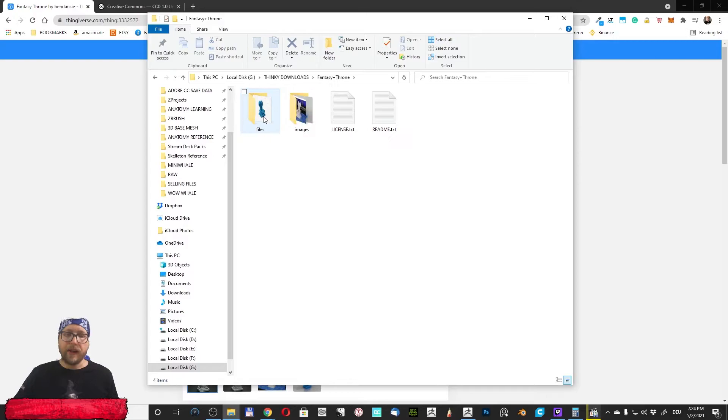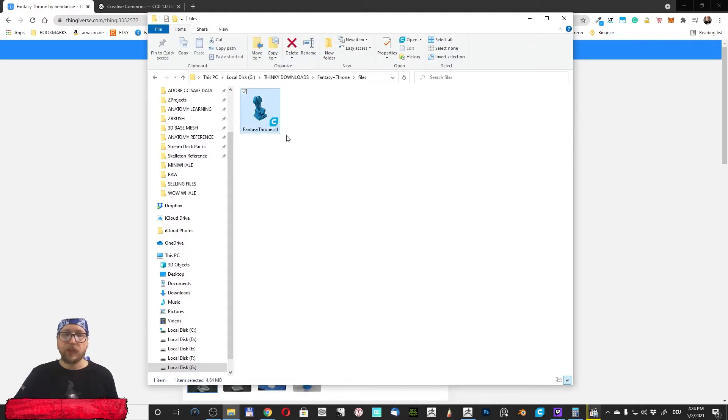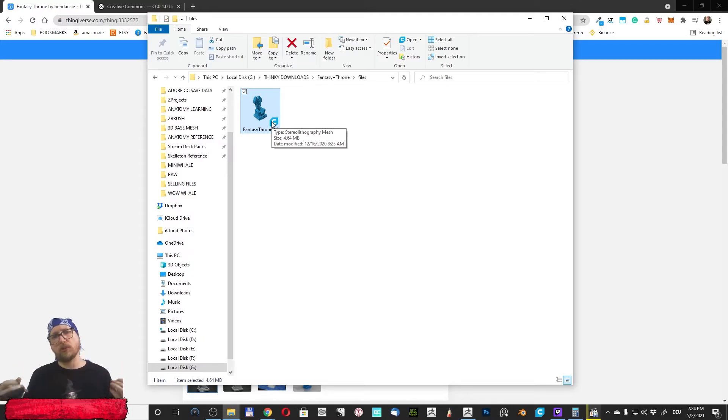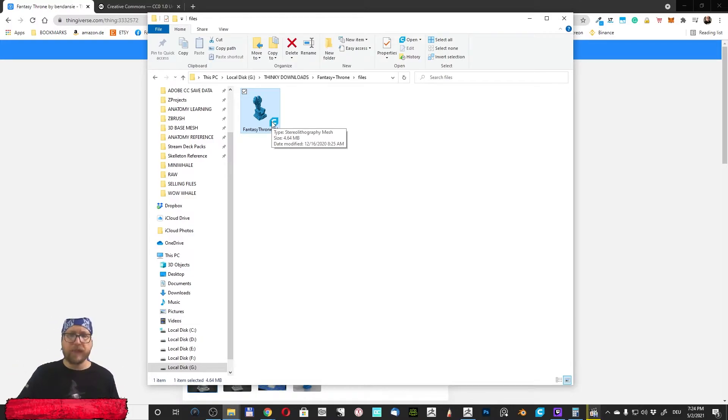Then I have this model here, so I can import this in Cura for example when I want to print this out, but I want to put this in ZBrush. How to do that?